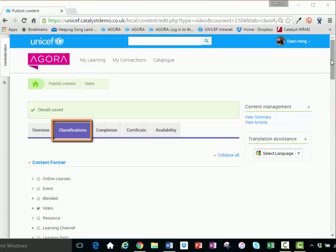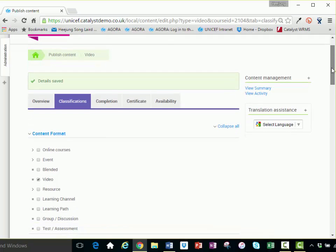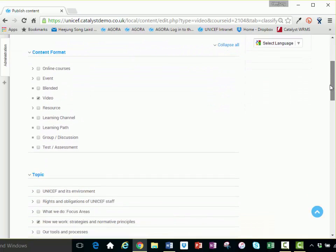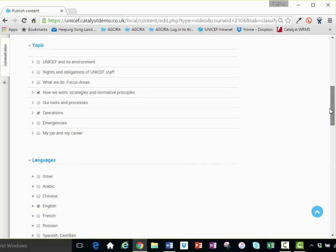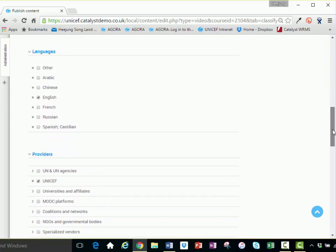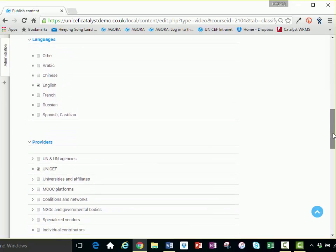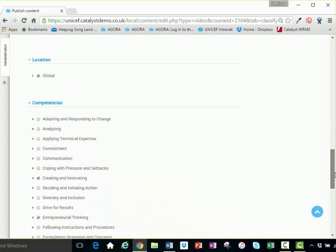The classifications tab allows you to identify search criteria that users can use to find assets. Proper classification of assets helps learners find the right activities in the catalog. When managing classifications, make sure to specify all the elements that apply to your asset. When finished selecting the elements, click save and next.